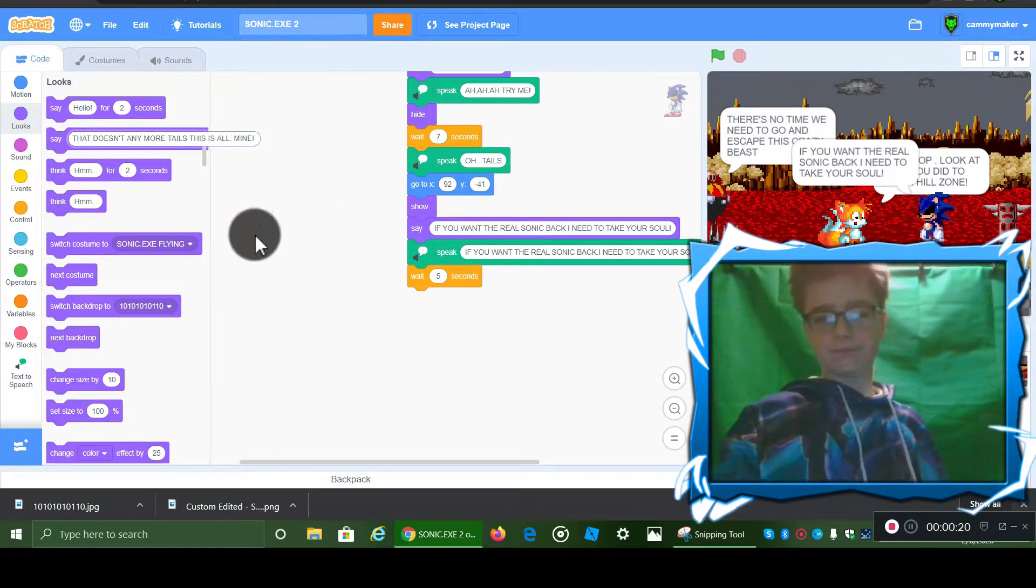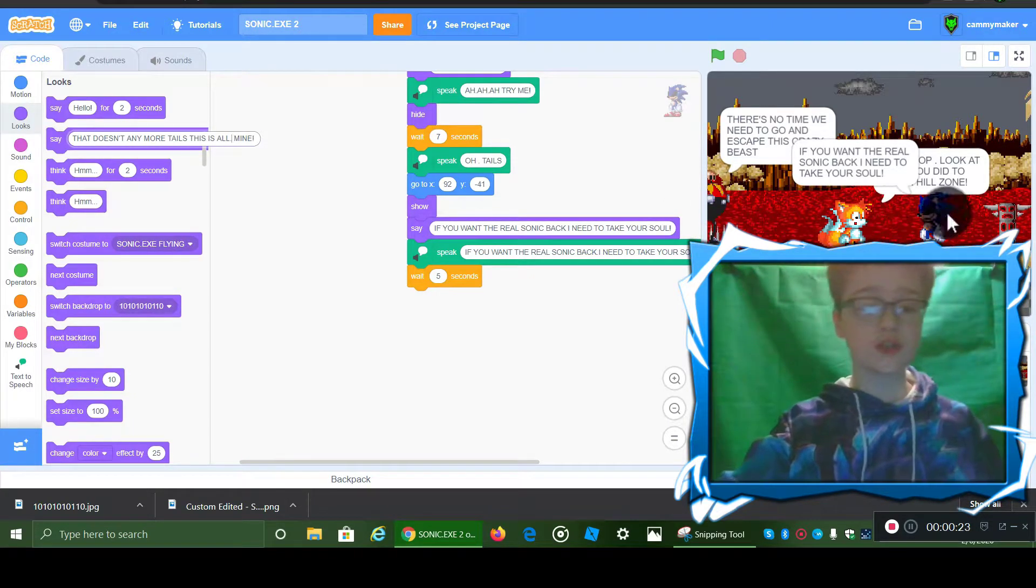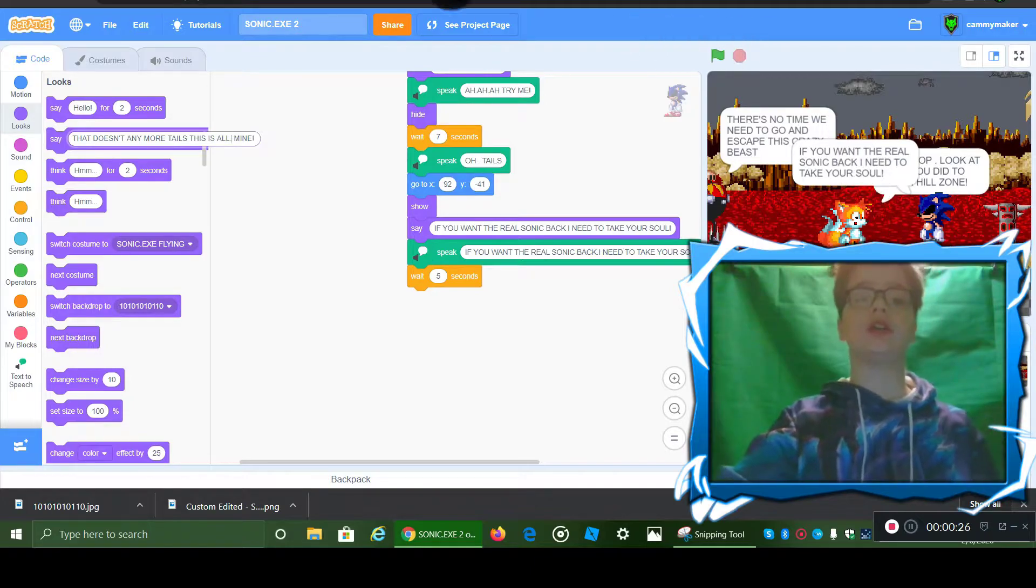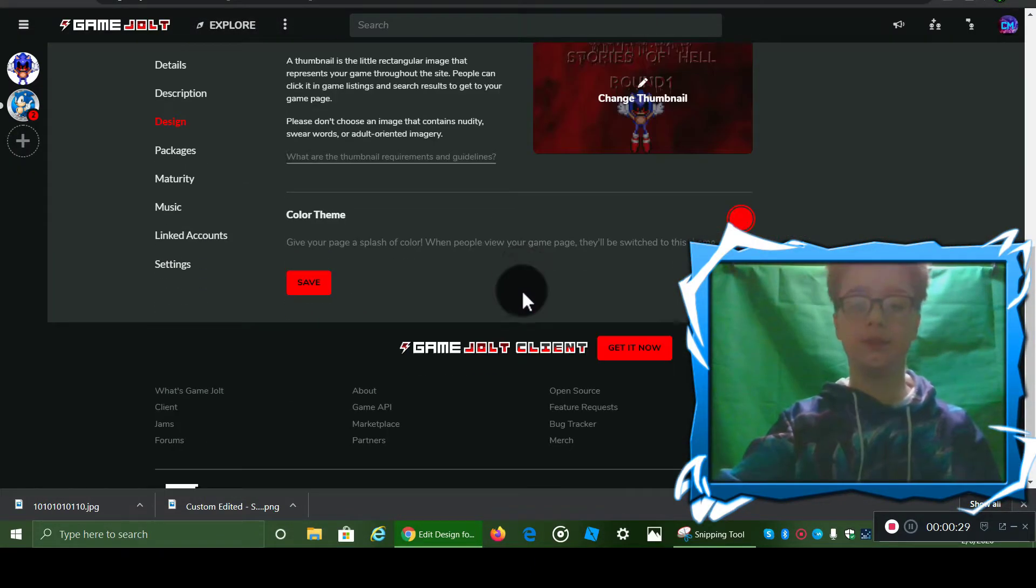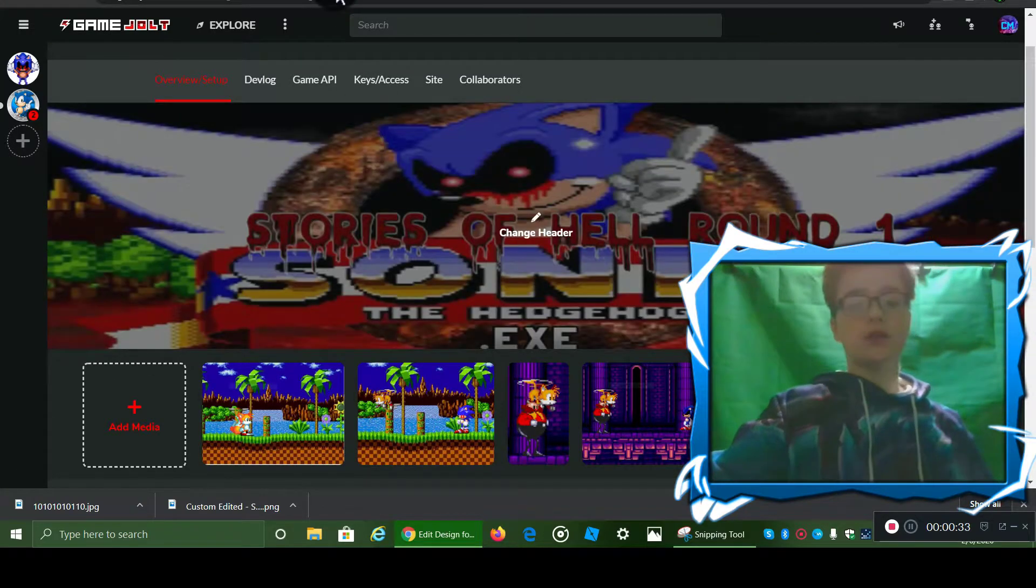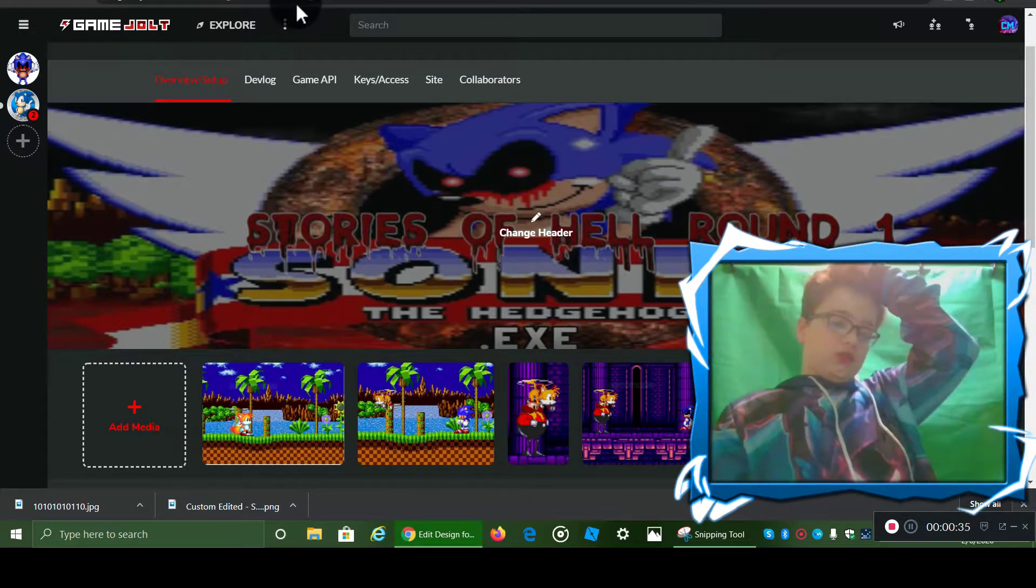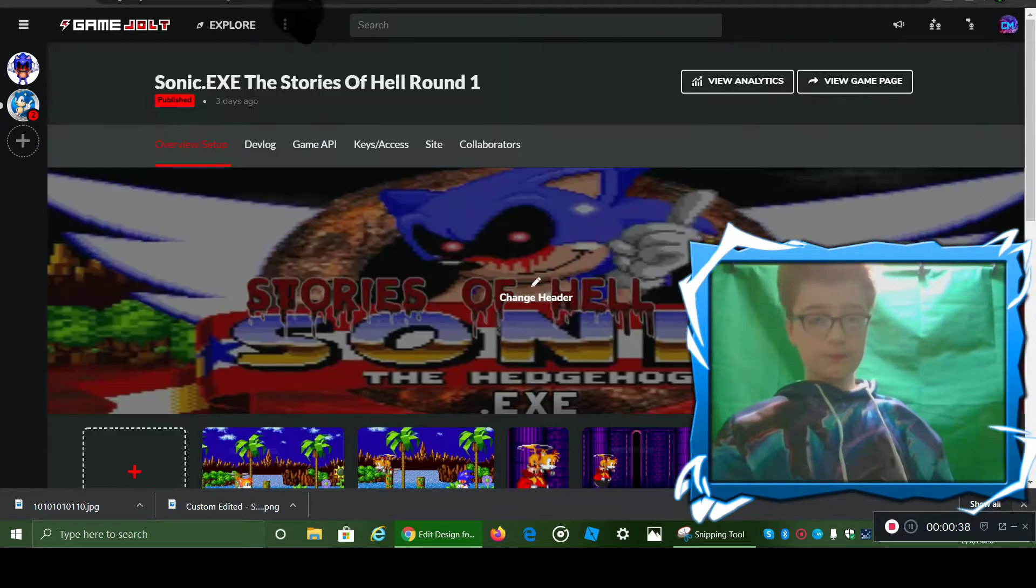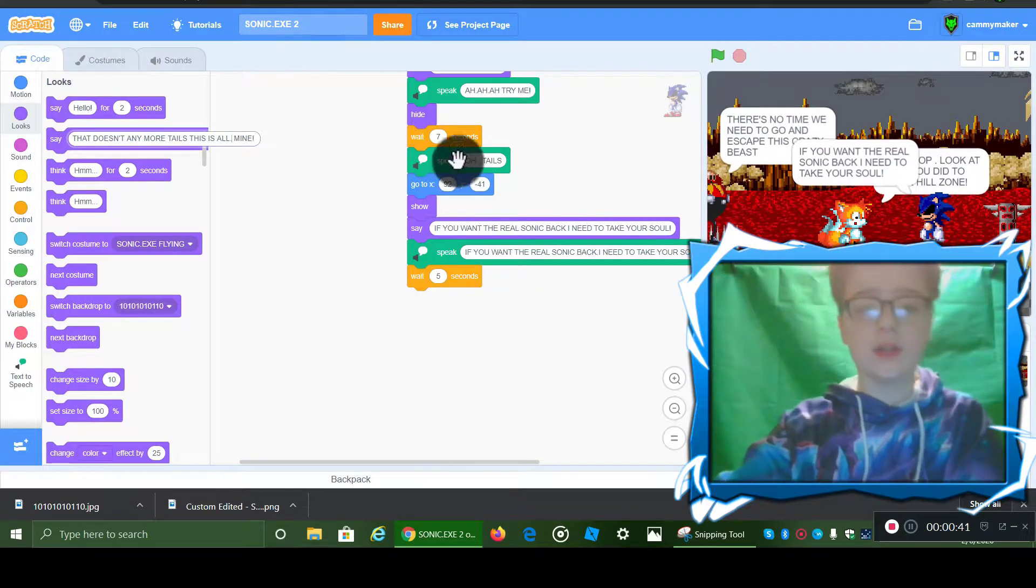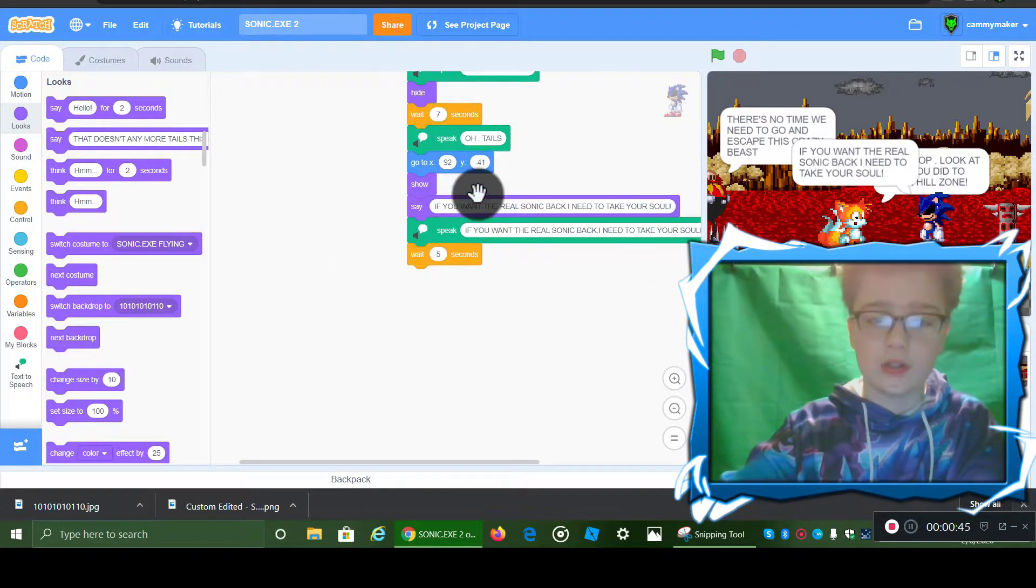Right now with Scratch, I'm focusing on a new update. Well, the finale update for Sonic the Hedgehog Stories of Hell Round One. This is all I got done so far.